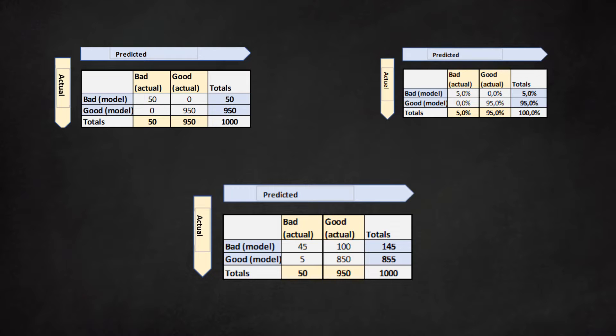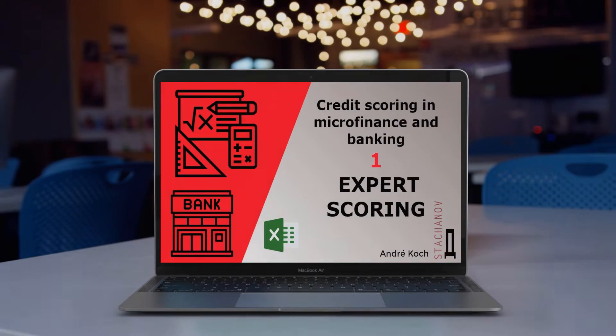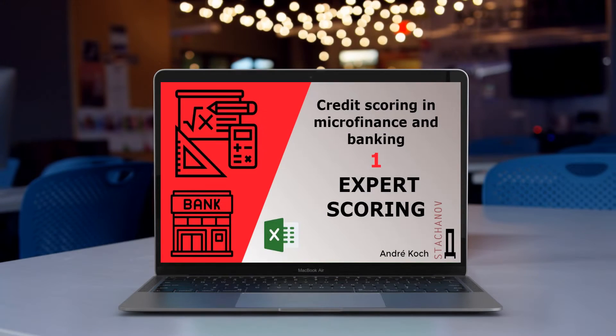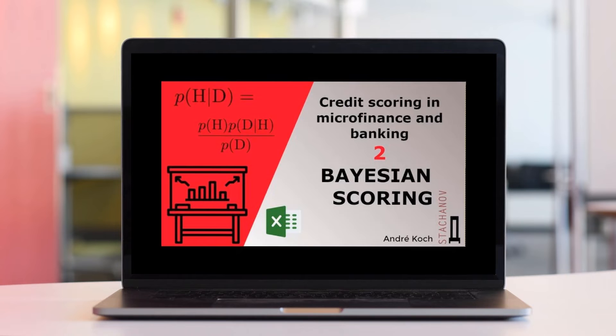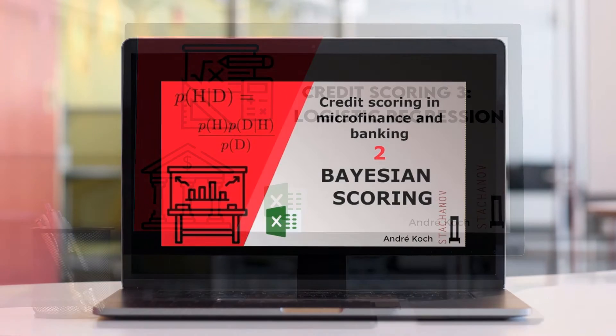In various YouTube videos we have explained different credit scoring methods: the expert approach, the Bayesian approach, the logistic regression approach, and the Altman Z score.